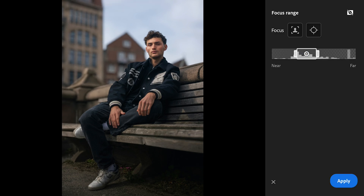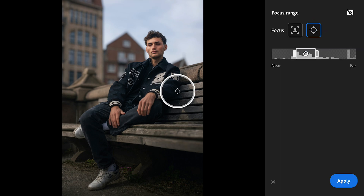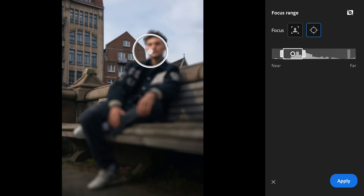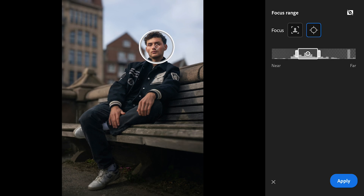Now let's shift back to the subject itself. Alternatively, you can skip these adjustments altogether and use the point focus option. Just tap directly on the area where you want the focus and the app will do the rest, though you may still need to set the focus range manually. The narrower the focus range, the more blur you can get.